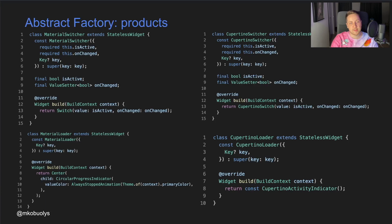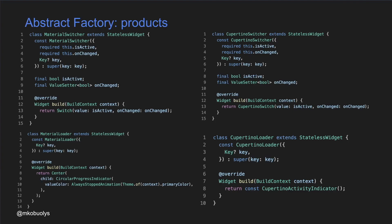Next, we implement the specific components, or widgets, which are created inside the factories. As you may recall from the Abstract Factory pattern definition, we need to implement the product interface. So for the interface itself, we are just using the StatelessWidget, which is a common interface for both Material and Cupertino widgets. On the left there is the specific implementation for Material switcher and Material loader, while on the right you can see the specific implementation for the Cupertino switcher and Cupertino loader.